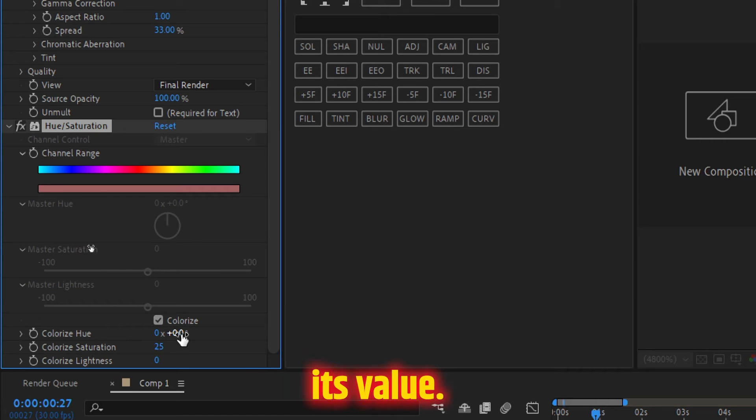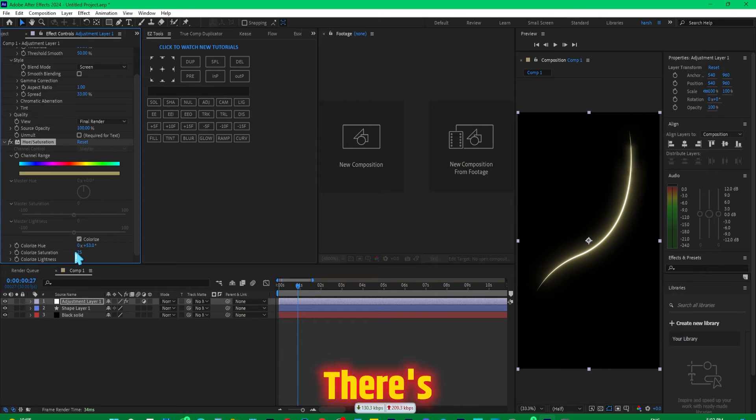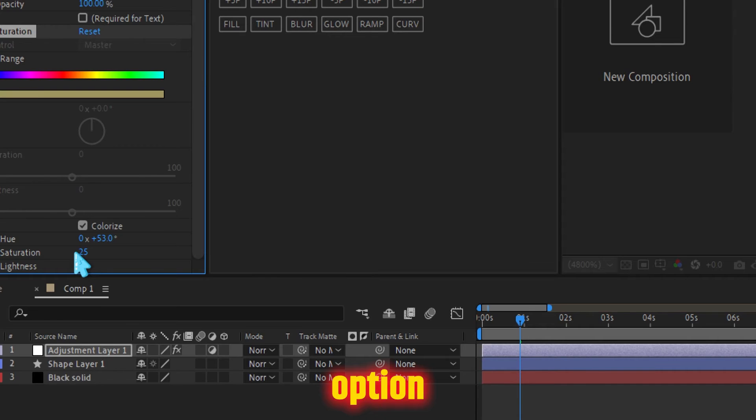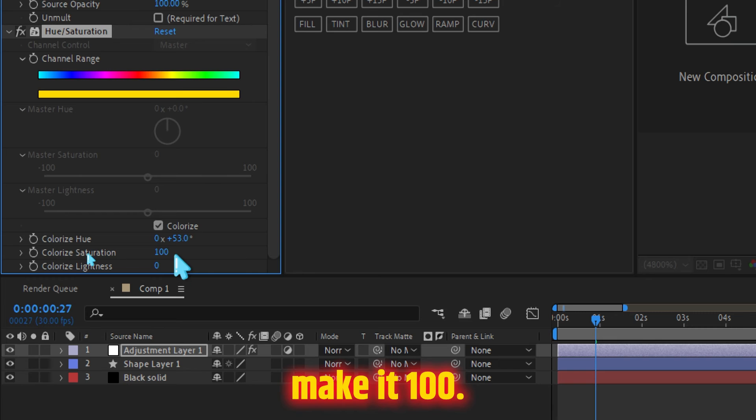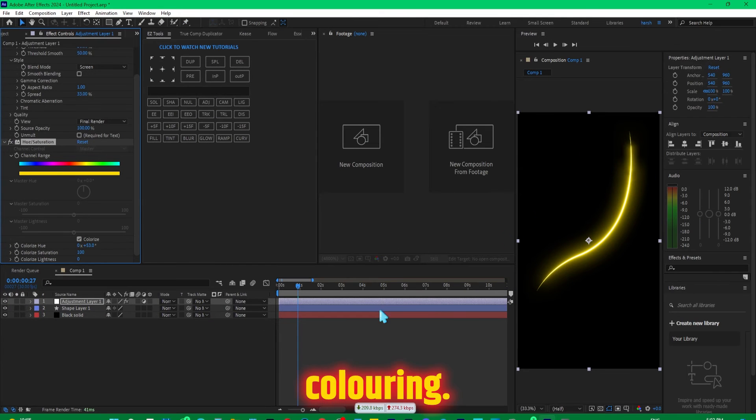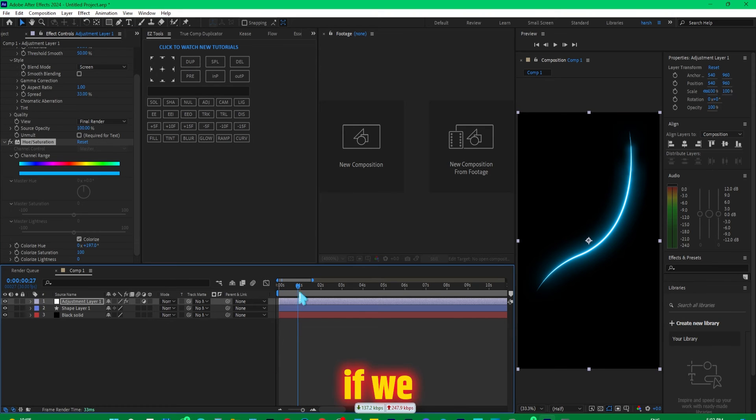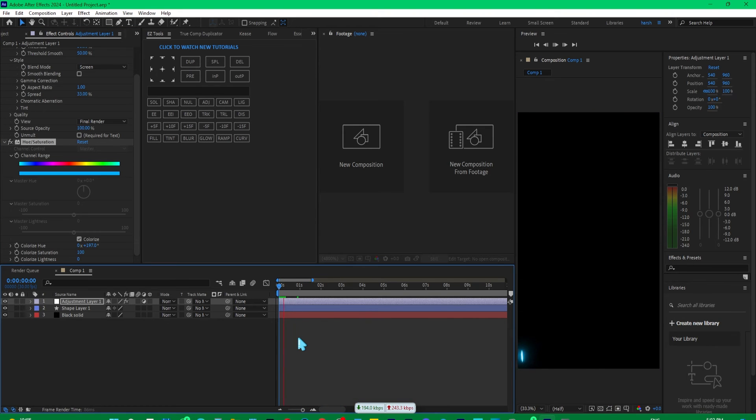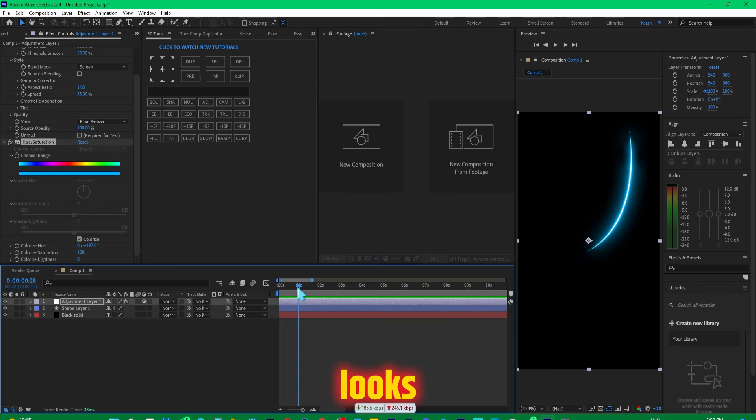There's one more option which you need to change, and that is the saturation. Make it 100, so that way you will have the proper coloring. Now you can change this color to anything you like, maybe something like this. And if we play it now, yes, you can see this looks amazing.